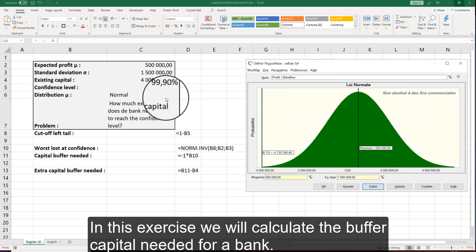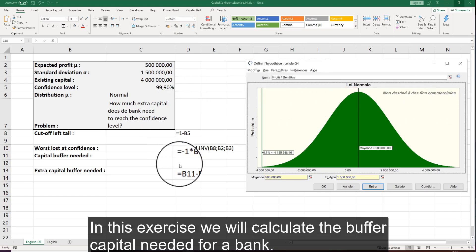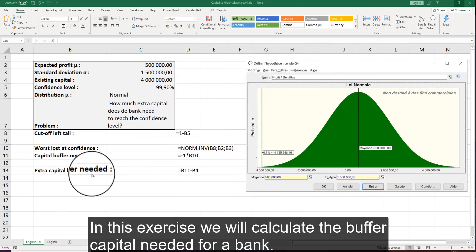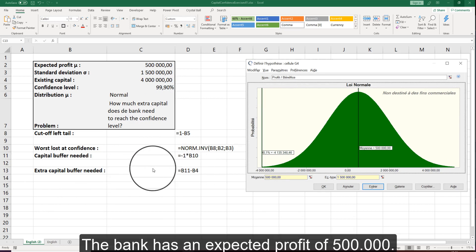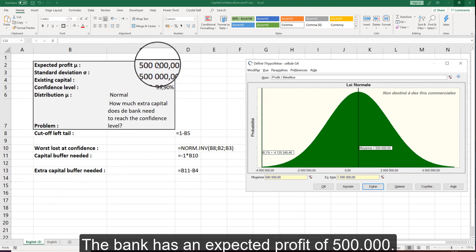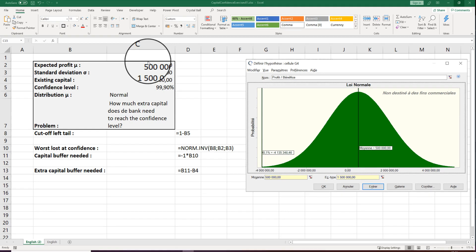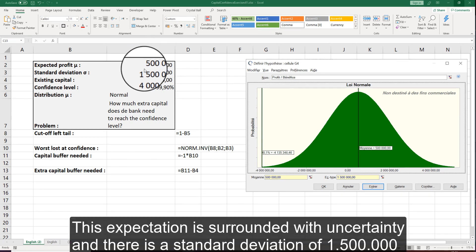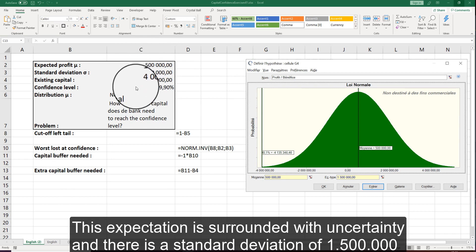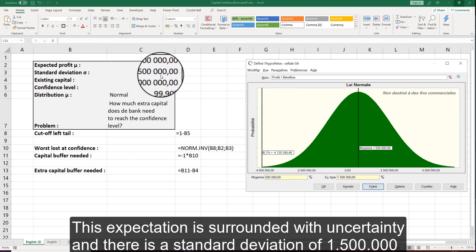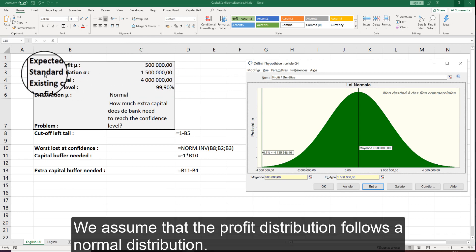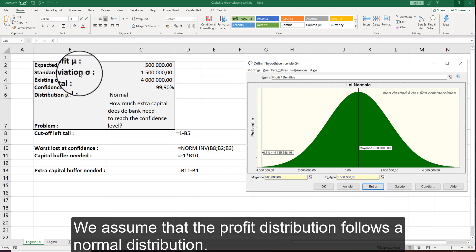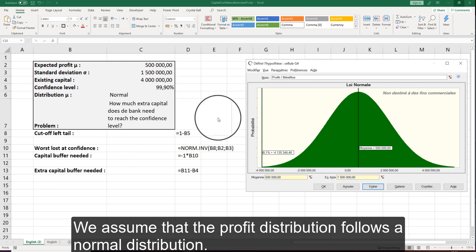In this exercise we will calculate the buffer capital needed for a bank. The bank has an expected profit of 500,000. This expectation is surrounded with uncertainty and there is a standard deviation of 1,500,000. We assume that the profit distribution follows a normal distribution.